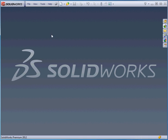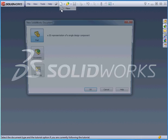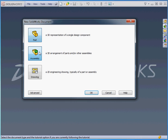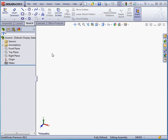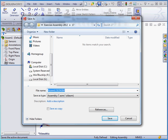Welcome to our lesson about working with an assembly sketch. Let's start by creating an assembly document and cancel out of the Begin Assembly Property Manager. Let's save using the default name.